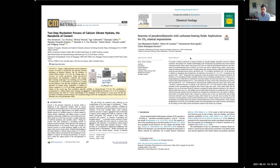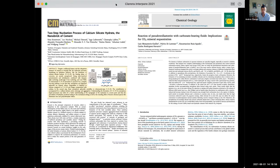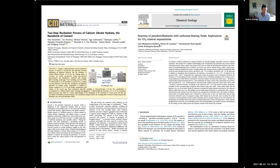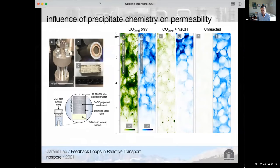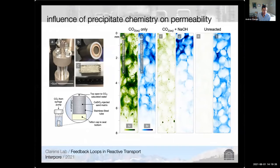We were not the only group to make this observation. Totally independently, a group in Germany coming from the cement background made the same type of observation in 2018. Then in 2019, Carlos Rodriguez-Navarro's group at the University of Granada made the same observation for pseudowollastonite, coming from a geologic carbon storage background. They were really interested in the geochemistry, as opposed to the connections and implications for flow in porous media — and that's what I'm going to talk about here.